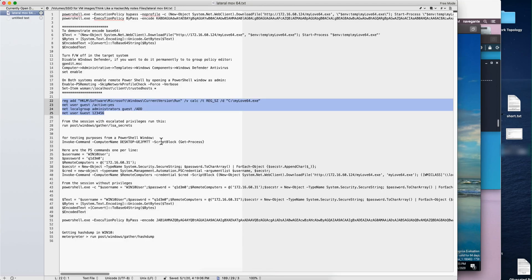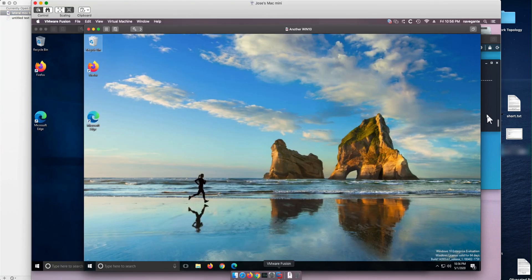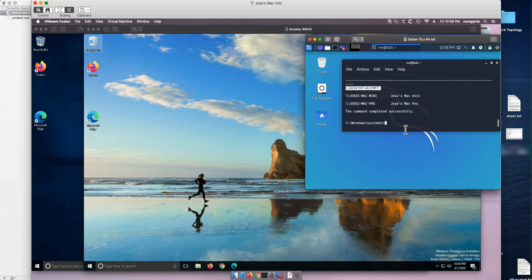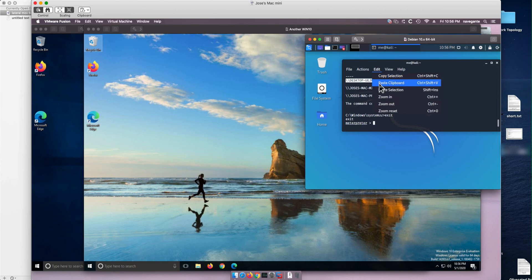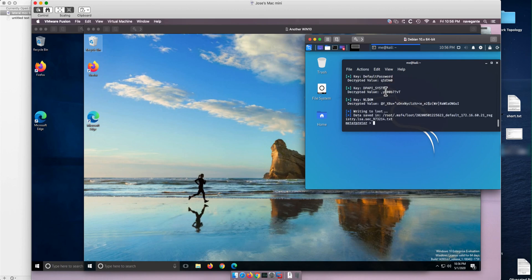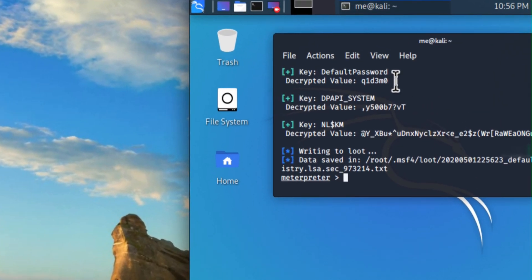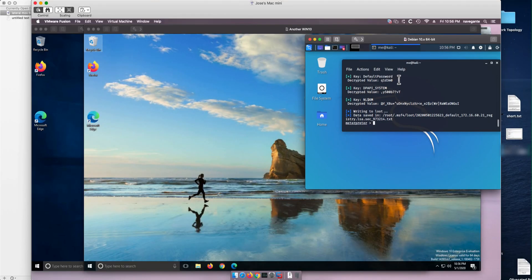And in order to get the password, we're going to run this command. So if we go here, let's exit the shell. And we are back in meterpreter. And if we paste that command, that should be able to give us that password. And that is precisely the password, q1d3m0. So we got that password in the clear. So now that we know the hostname and the password, we can move laterally using, again, PowerShell.